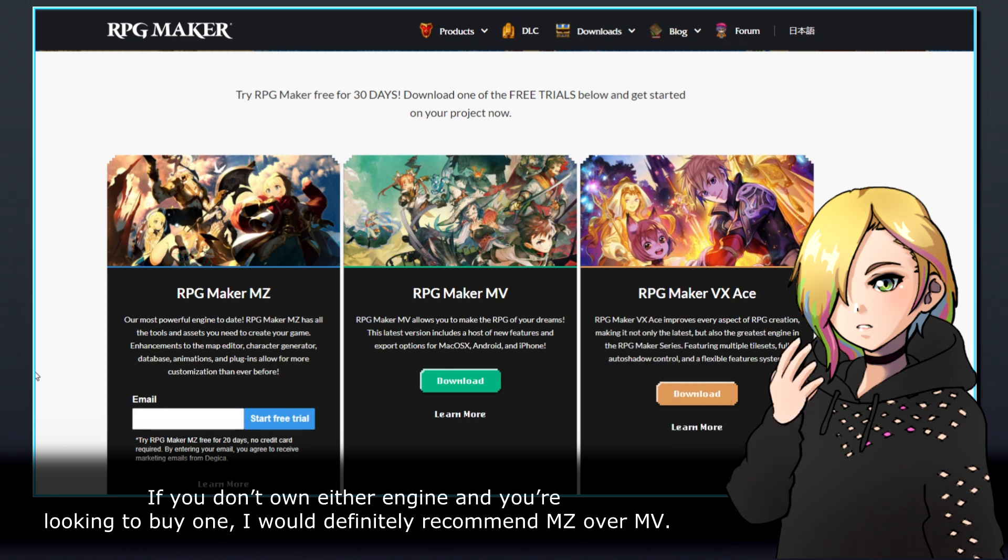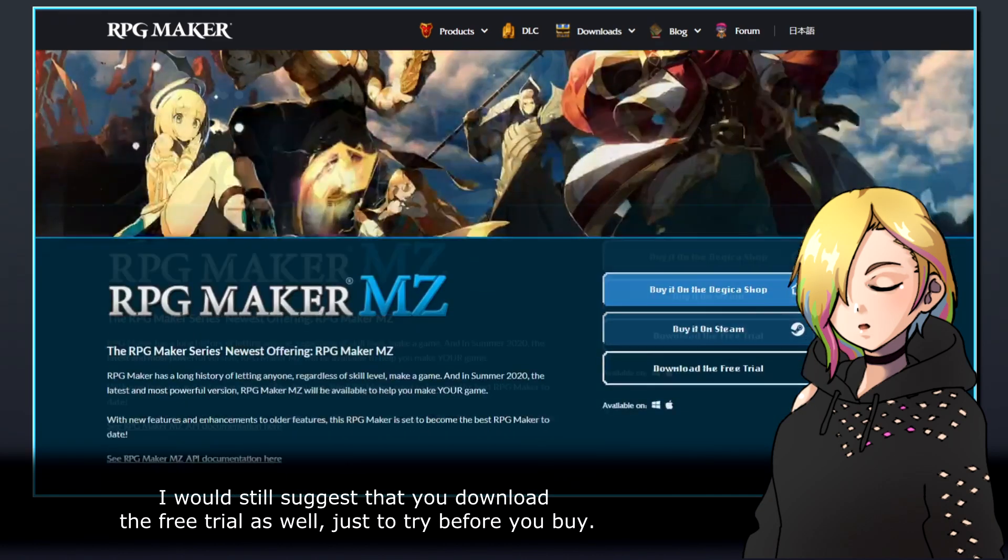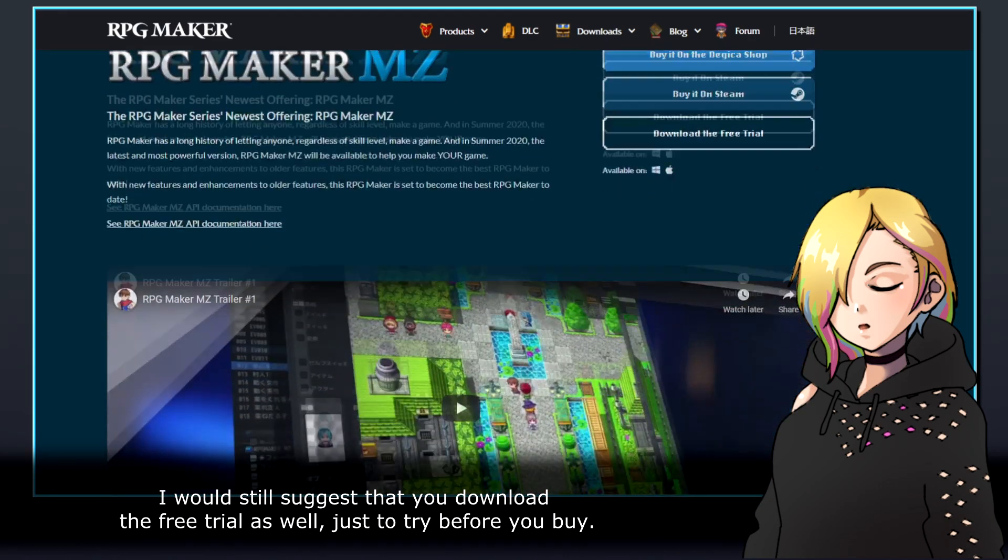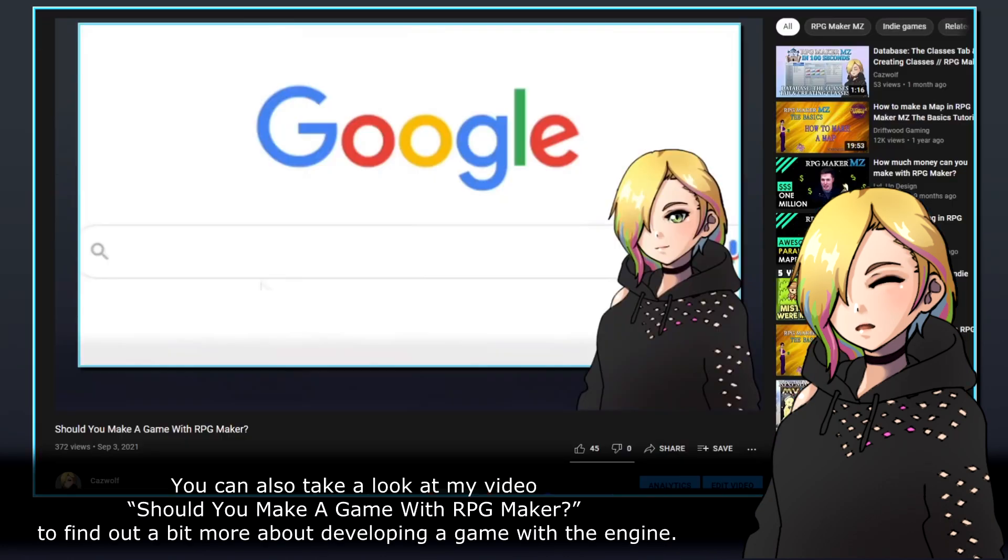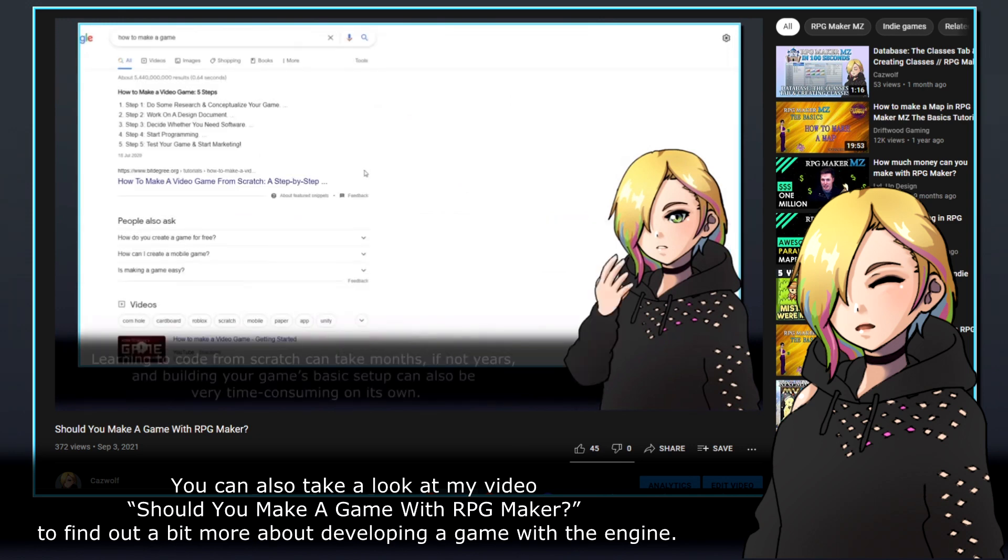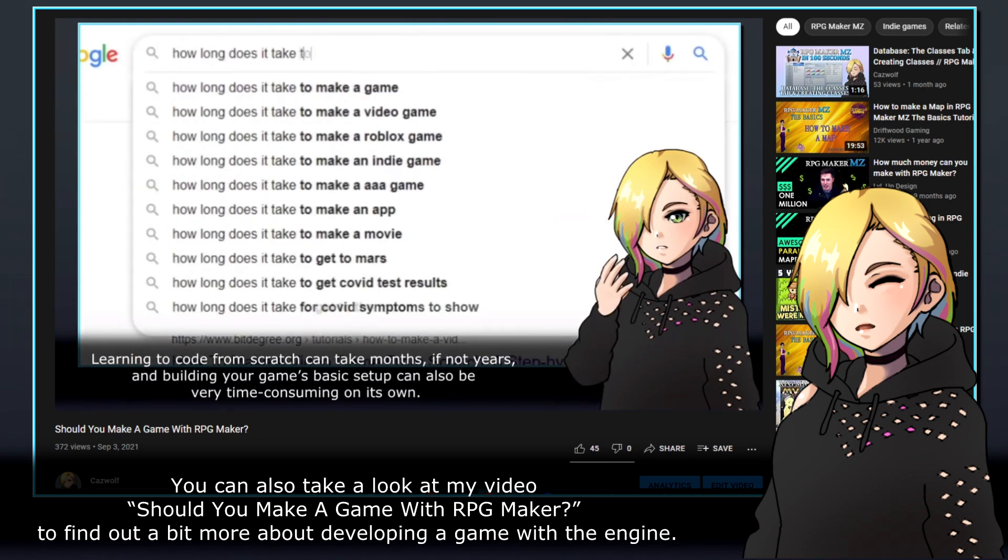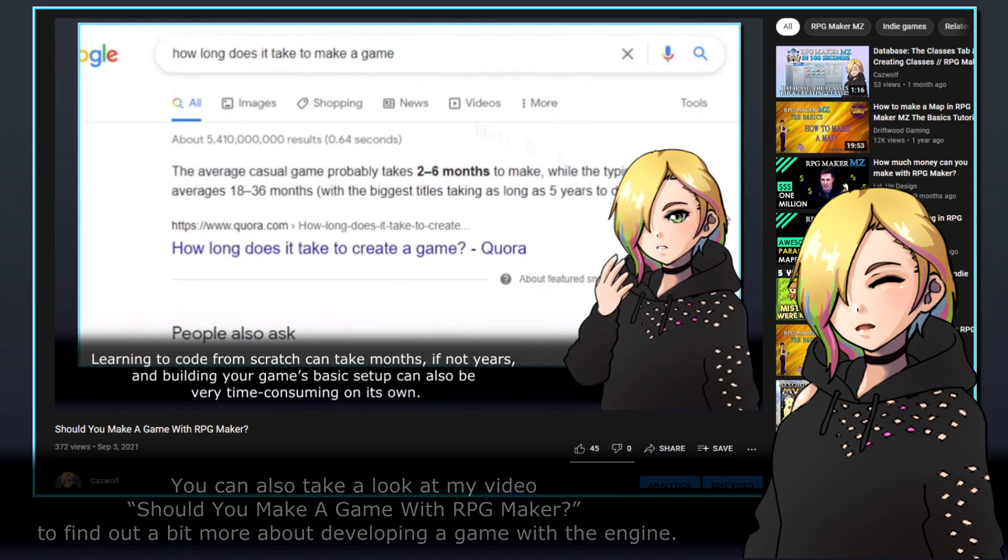If you don't own either engine and you're looking to buy one, I would definitely recommend MZ over MV. I would still suggest that you download the free trial as well, just to try before you buy. You can also take a look at my video, should you make a game with RPG Maker, to find out a bit more about developing a game with the engine.